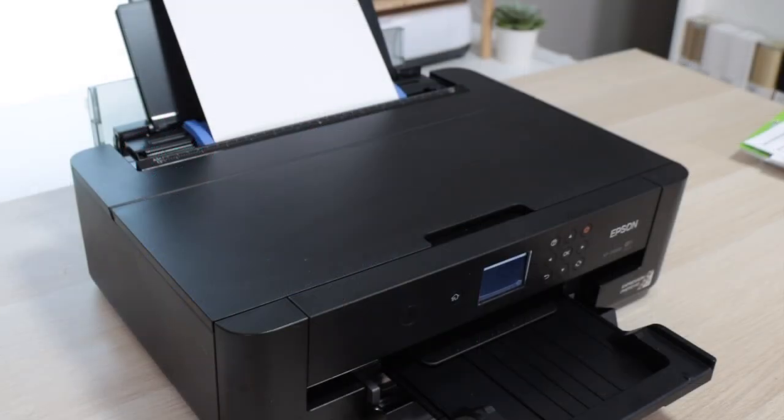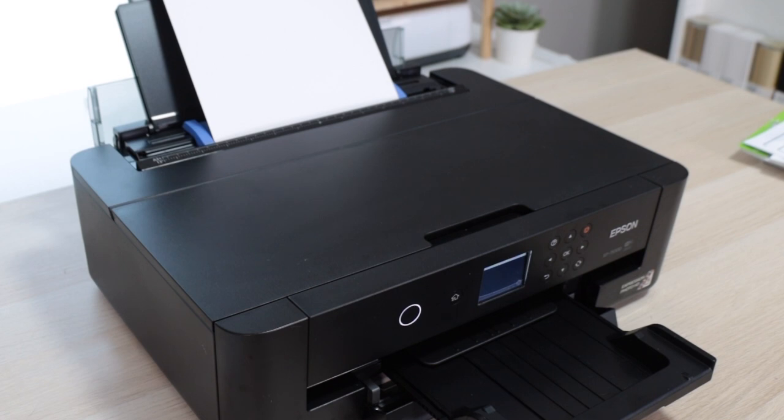As mentioned, not all printers work with cardstock. However, the Epson XP 15000 does and when you are using thick material you should use the rear feeder.